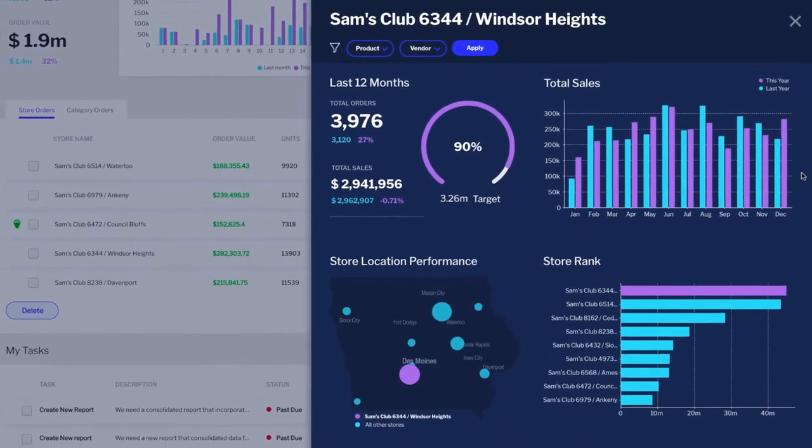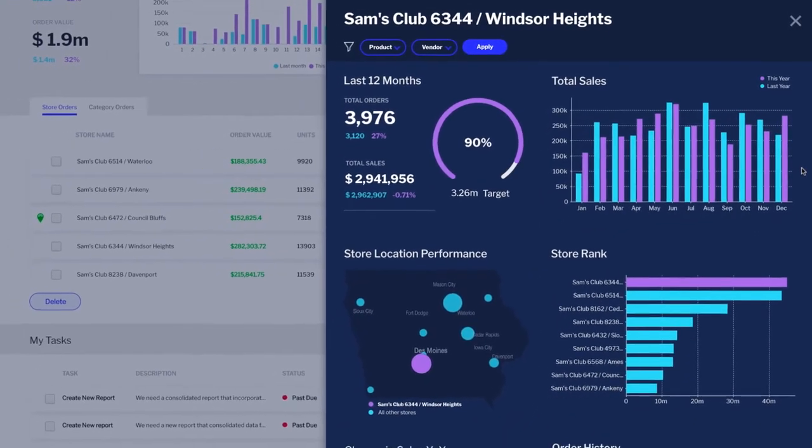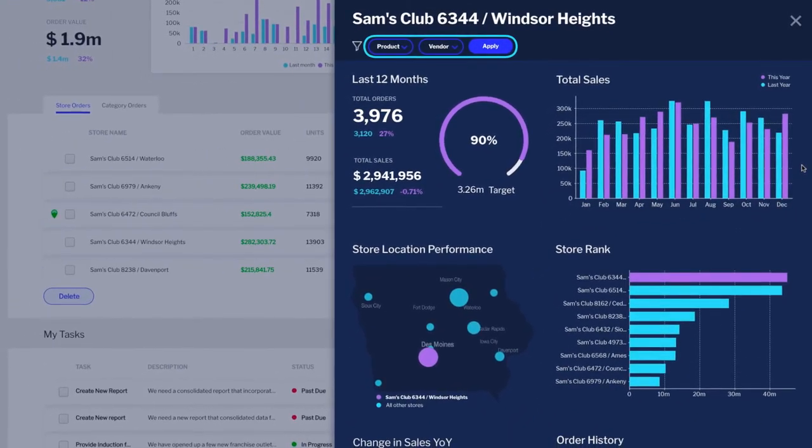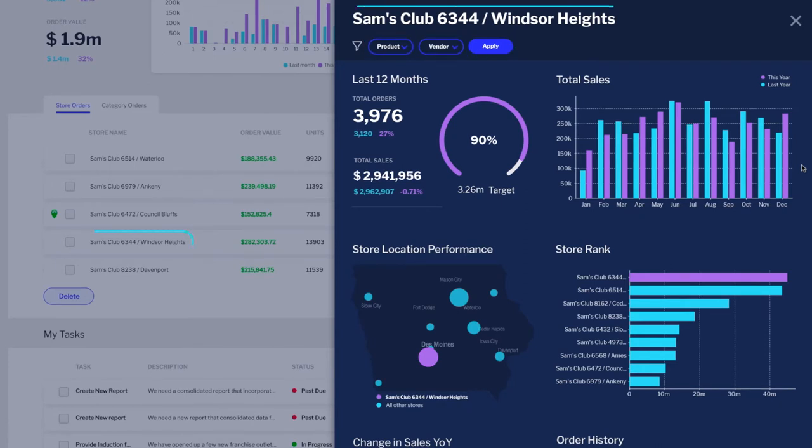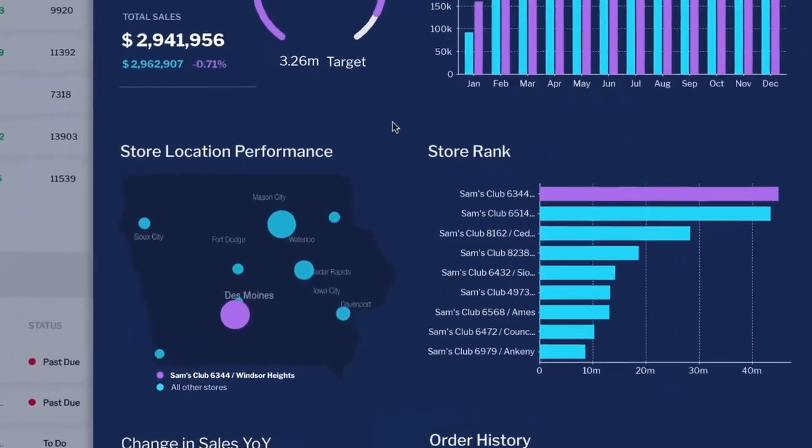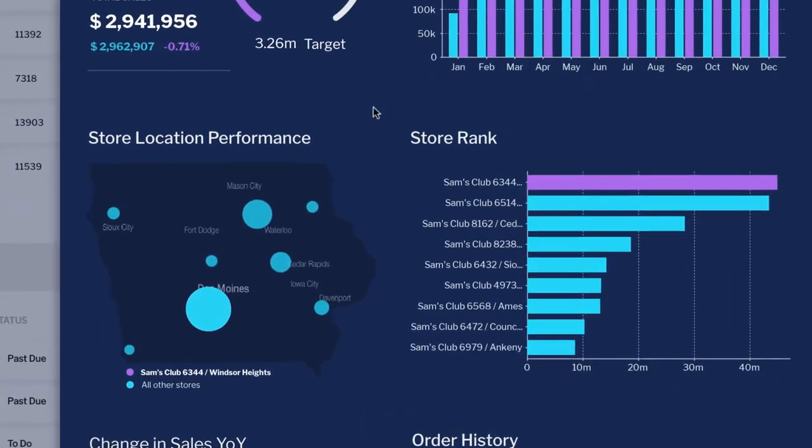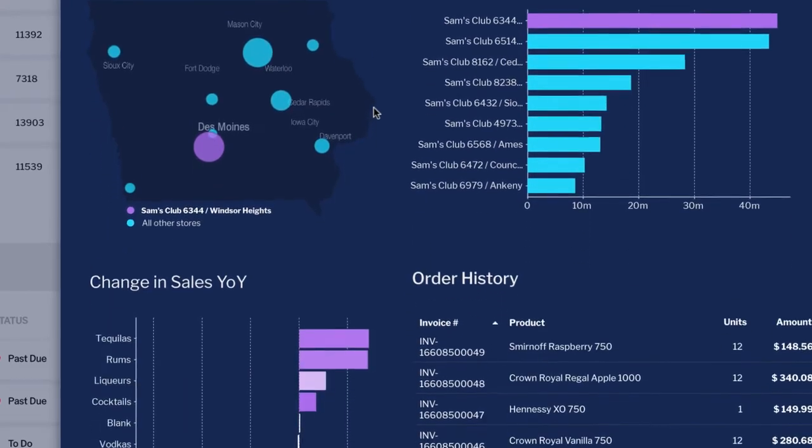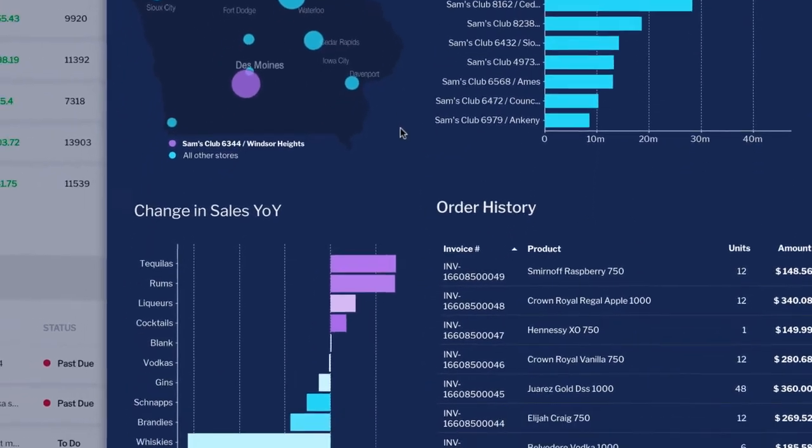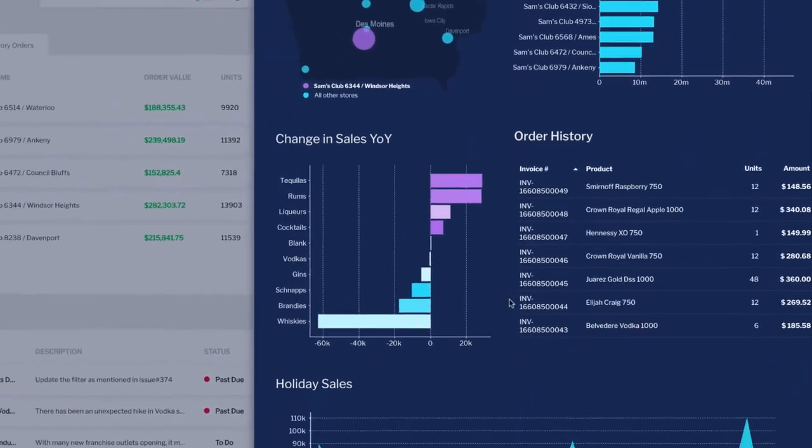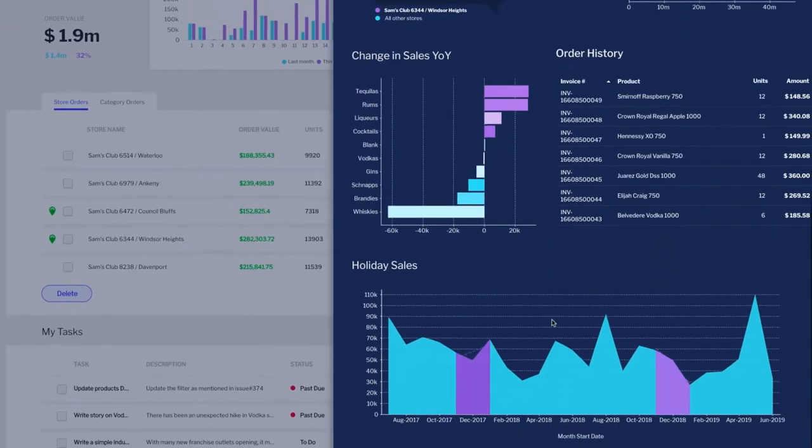This dashboard includes custom filters that match the application's design and also uses UX techniques to highlight the store we are looking at, such as dynamic titles and legends, as well as color on maps and charts. It's this kind of analytical design thinking that you can easily deliver in Yellowfin. It creates a great user experience for your end users.